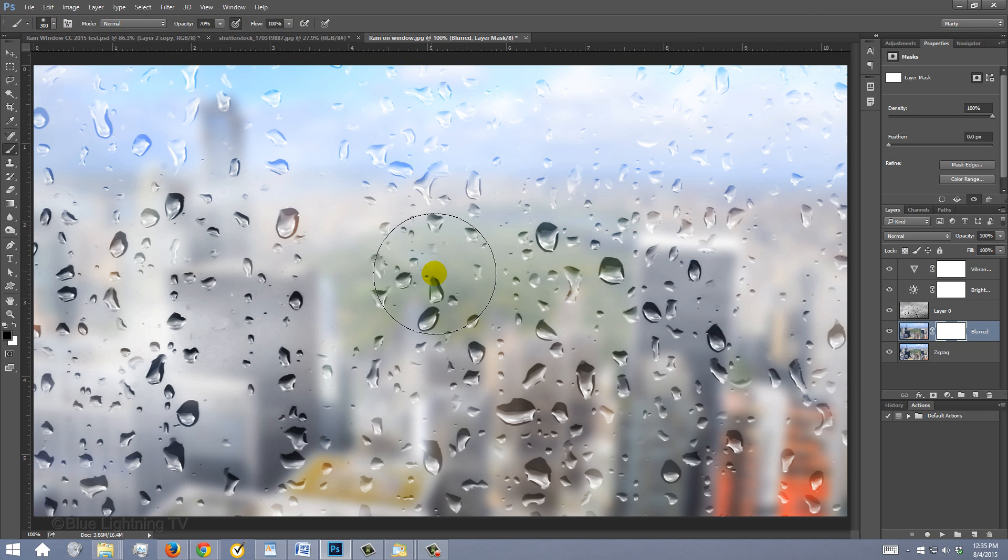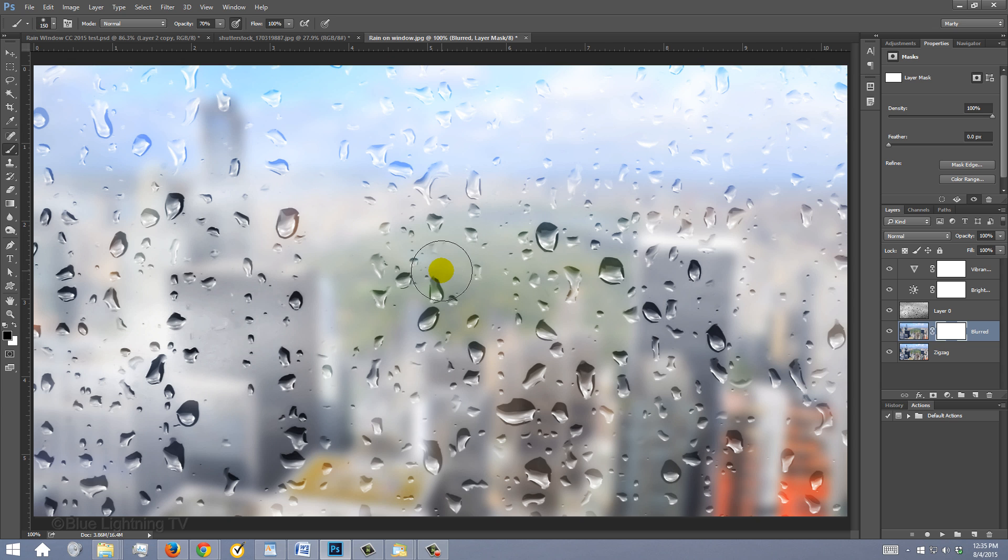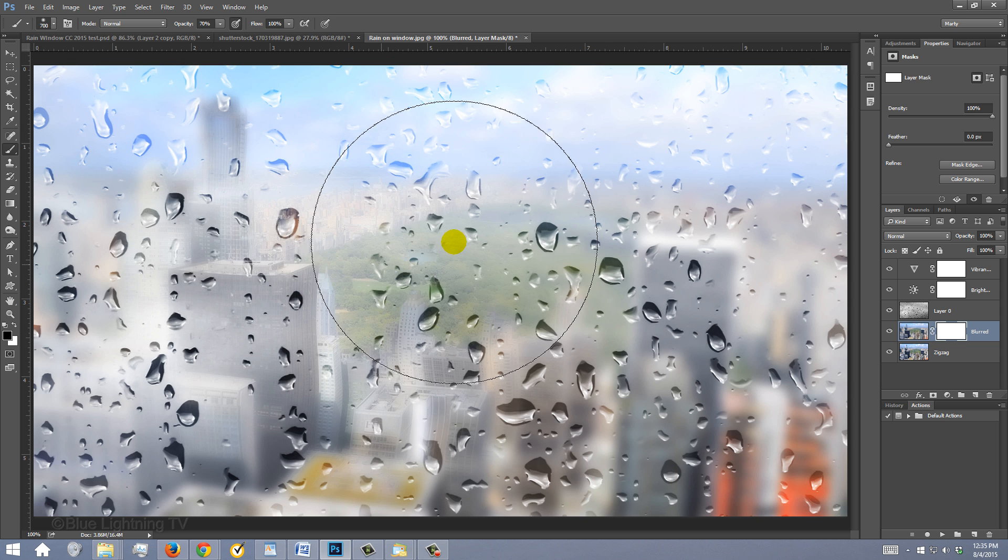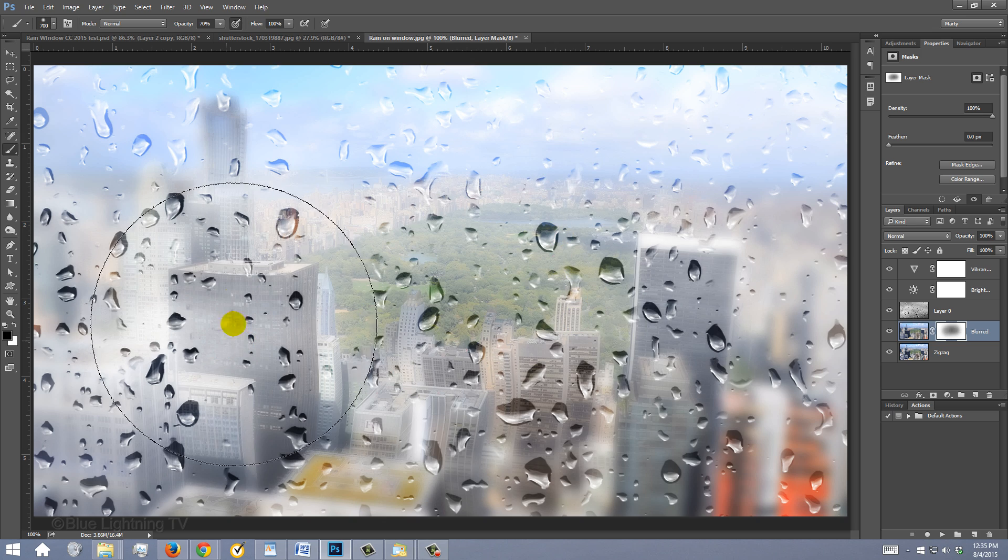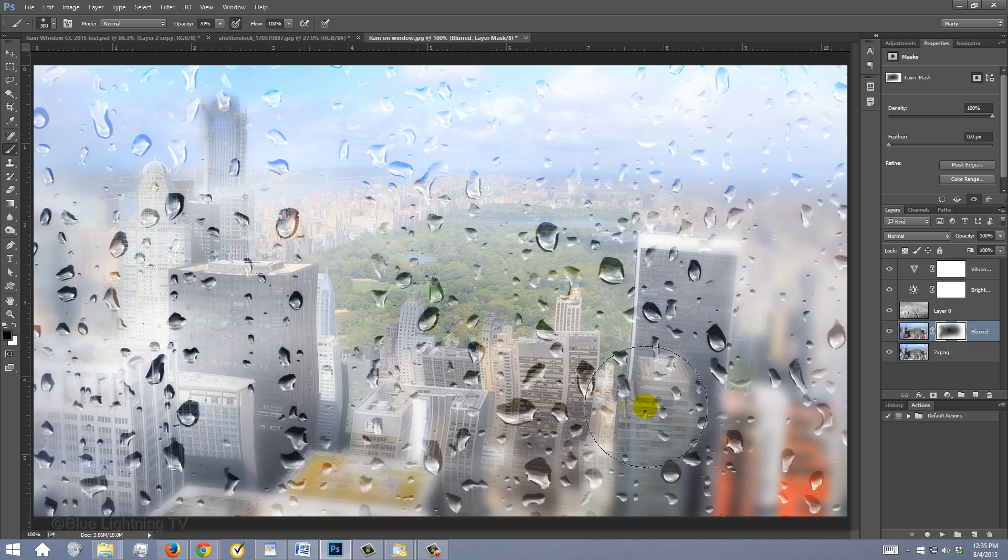To make your brush bigger or smaller, press the right or left bracket key on your keyboard. Start with approximately this size and brush over your image. Feel free to make your brush smaller as well.